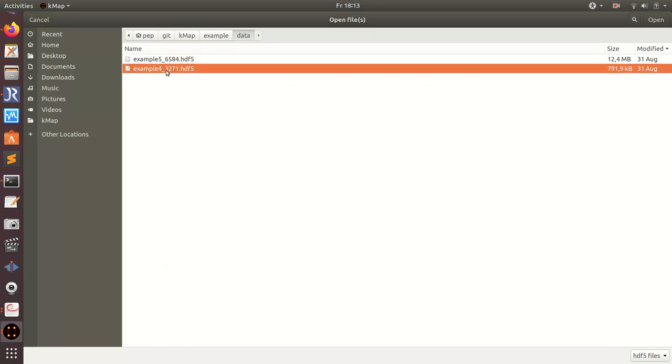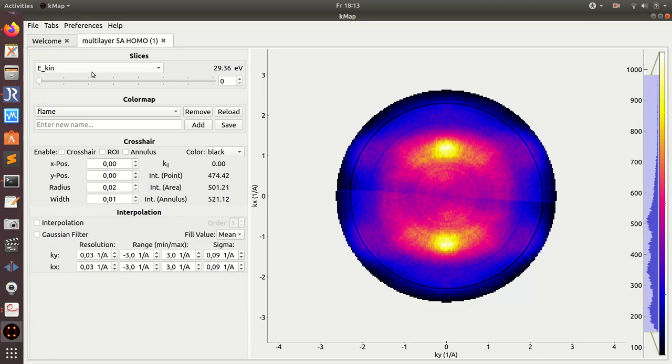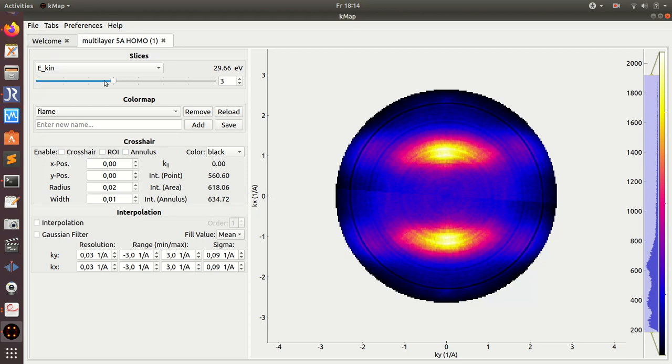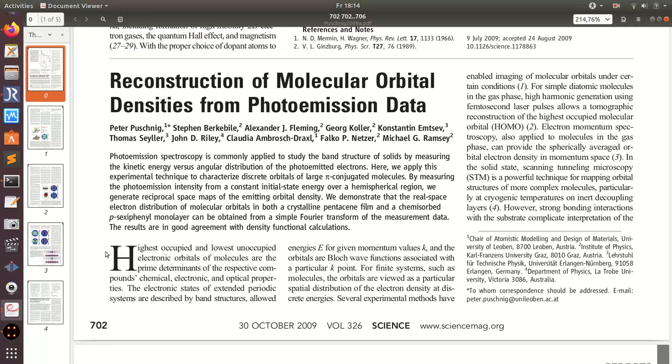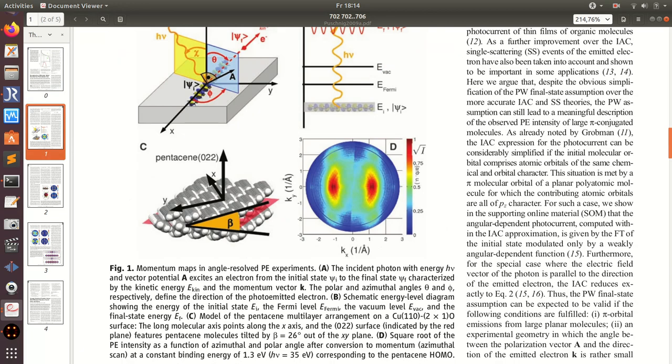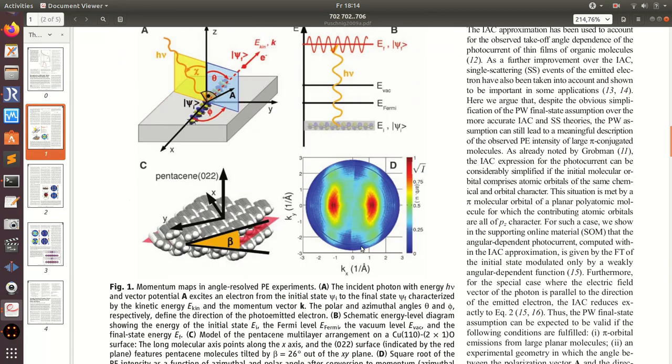This is actually quite old data - it is the pentacene multilayer data which was used in our Science paper from 2009. Basically it's this set of data, just rotated by 90 degrees here in the program.